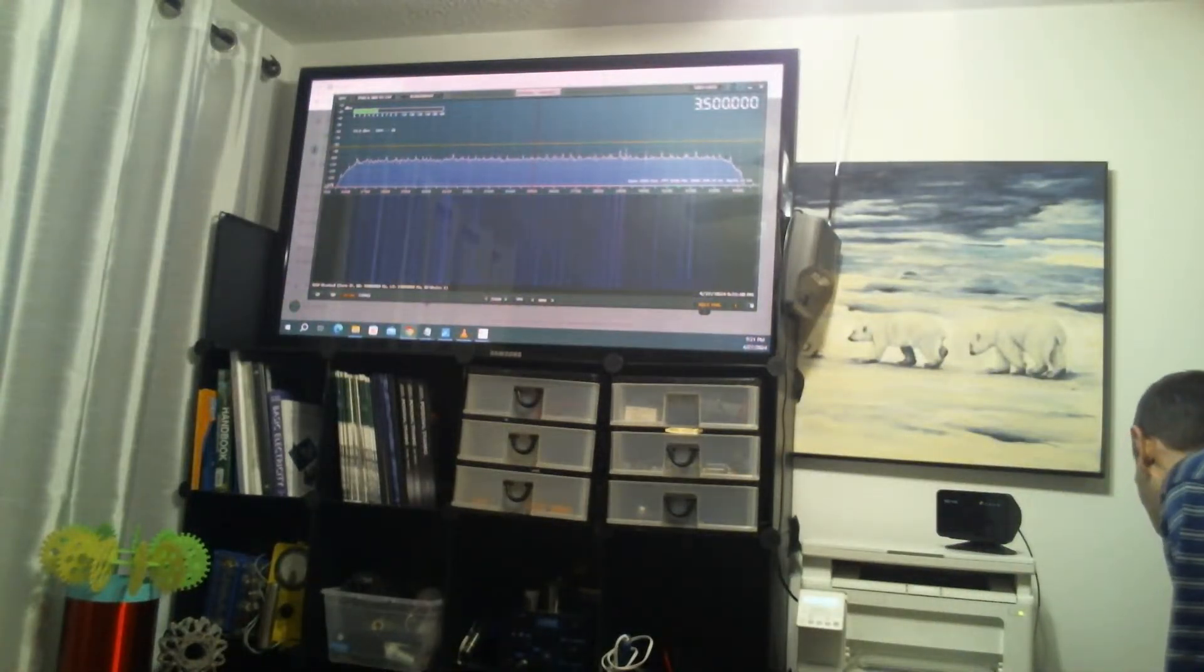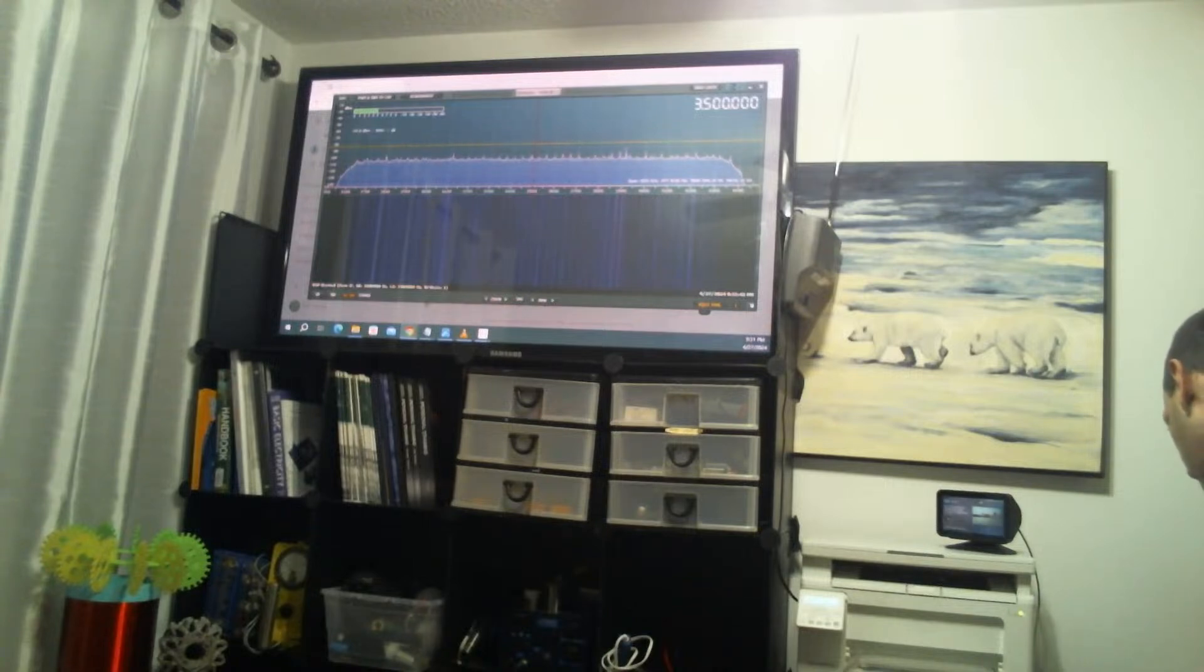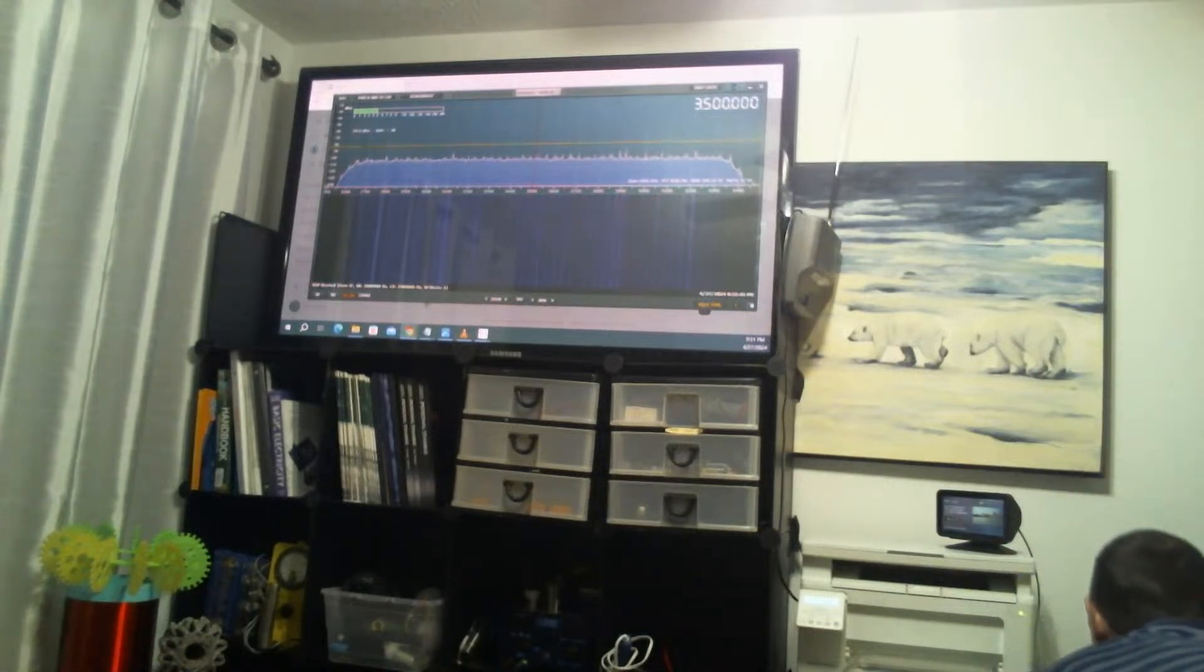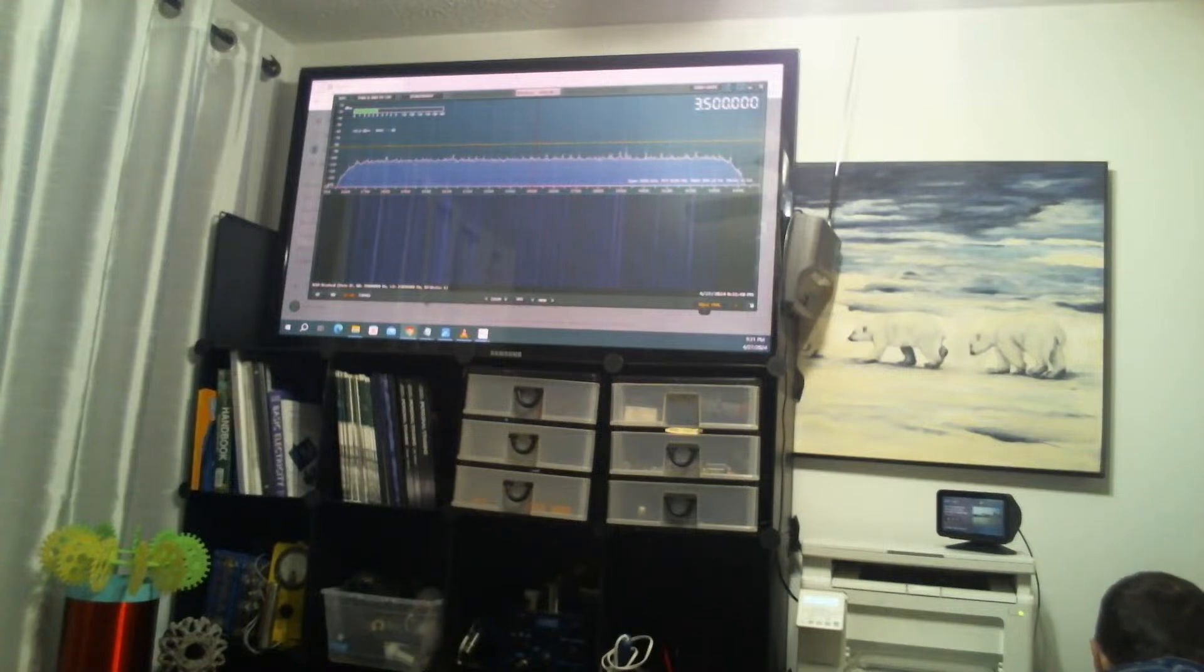So this is what we're doing tonight. I can try different frequency ranges here. Let's try...